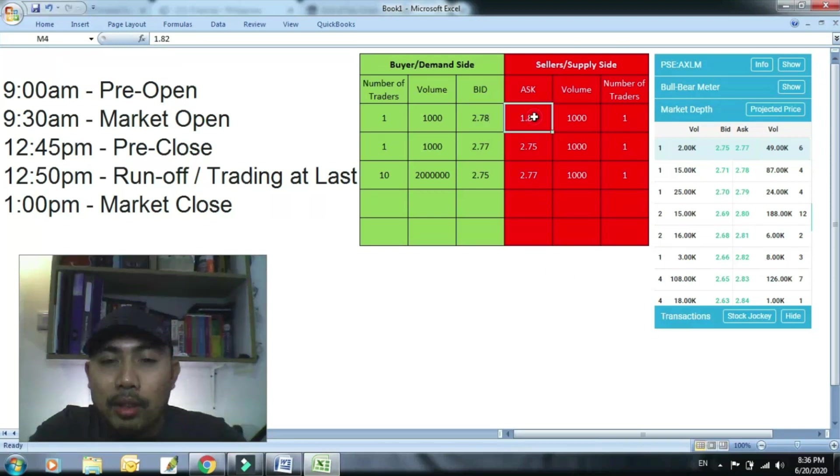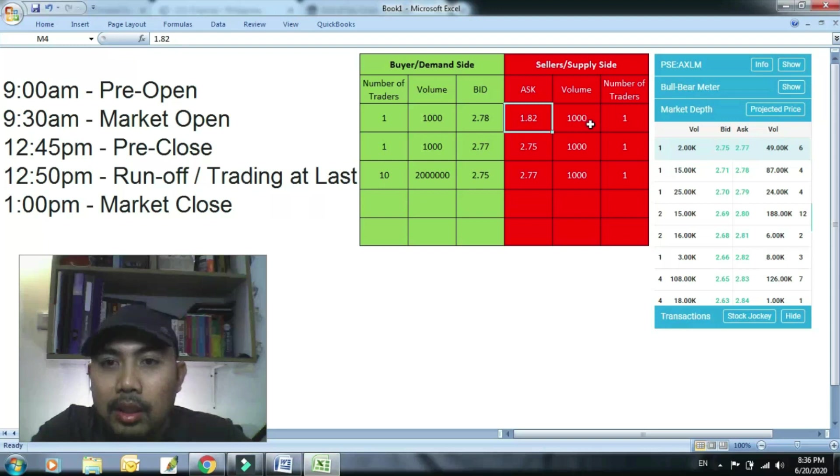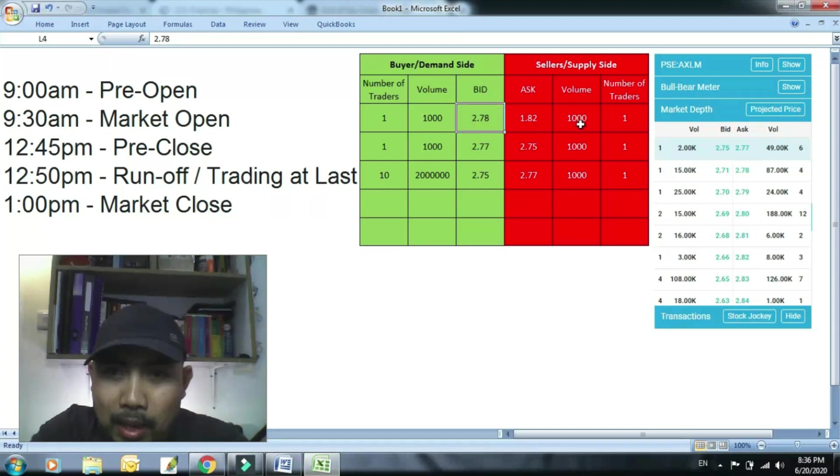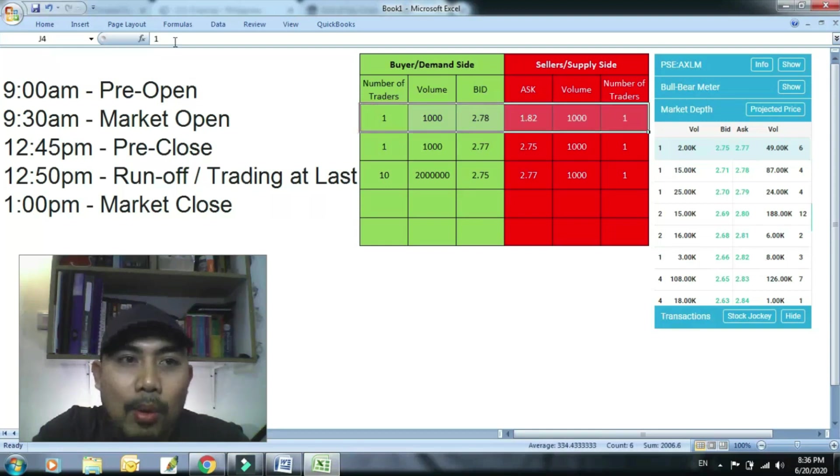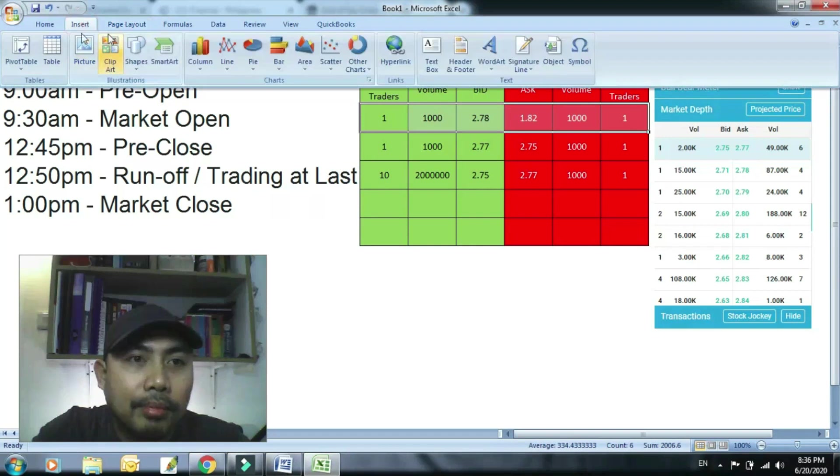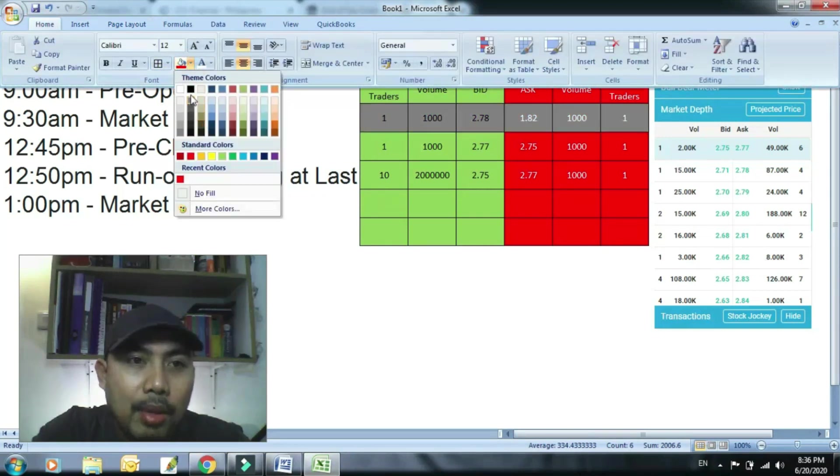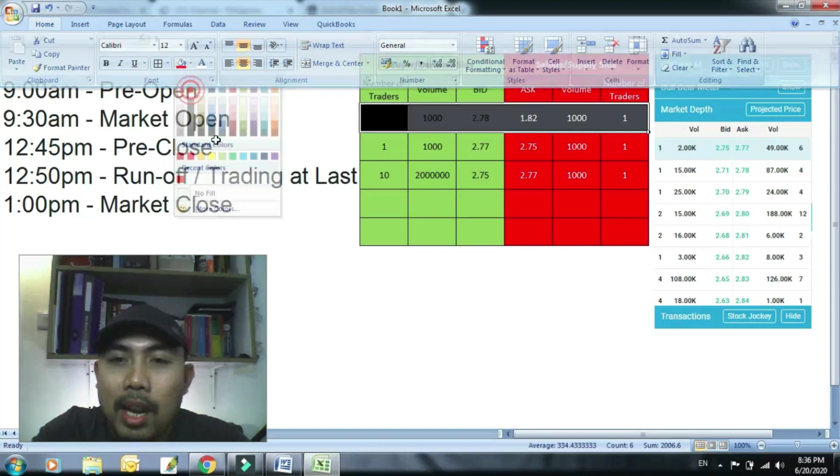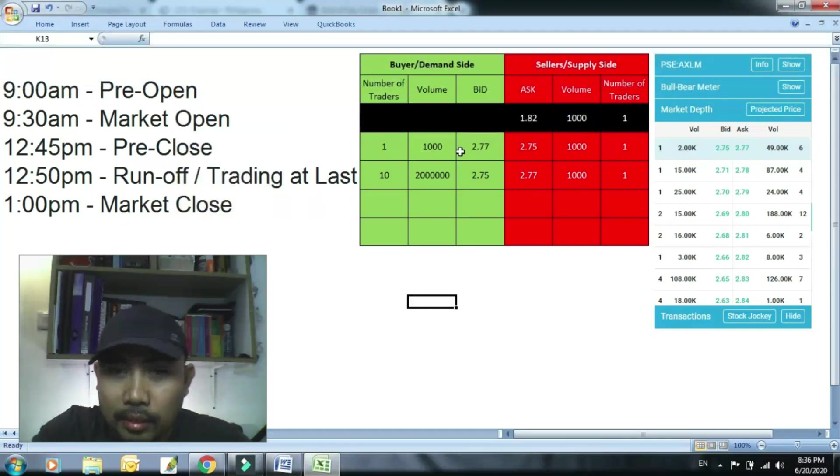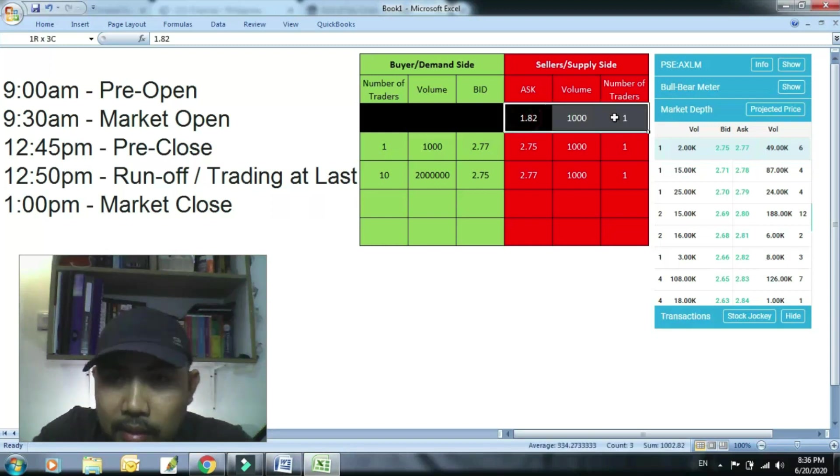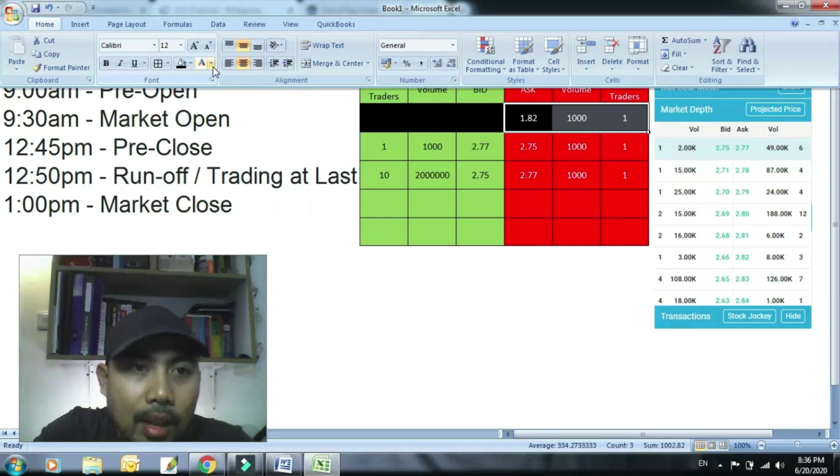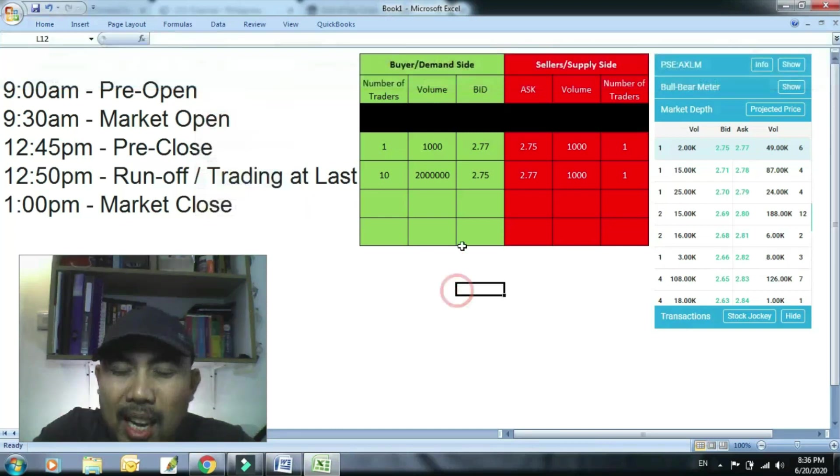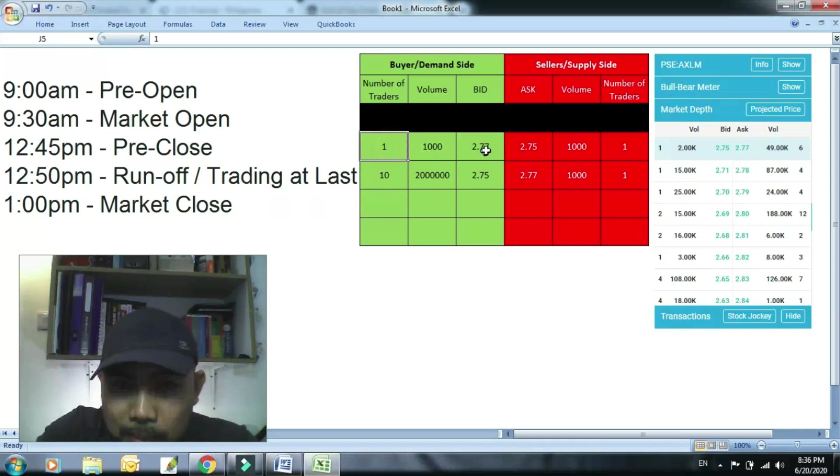So ang nangyari, itong gustong magbenta ng 1.82, siya ang unang ibigay sa iyo sa 2.75 na price. Kainin mo kaagad to. So mawawala na yan. Pag kinain mo na yan, wala na yan diba? Erase na yan. Ang bawa, wala na yan. Boom, wala na yan, nag-match na. Ito na naman matitira, siya na ang highest bid.